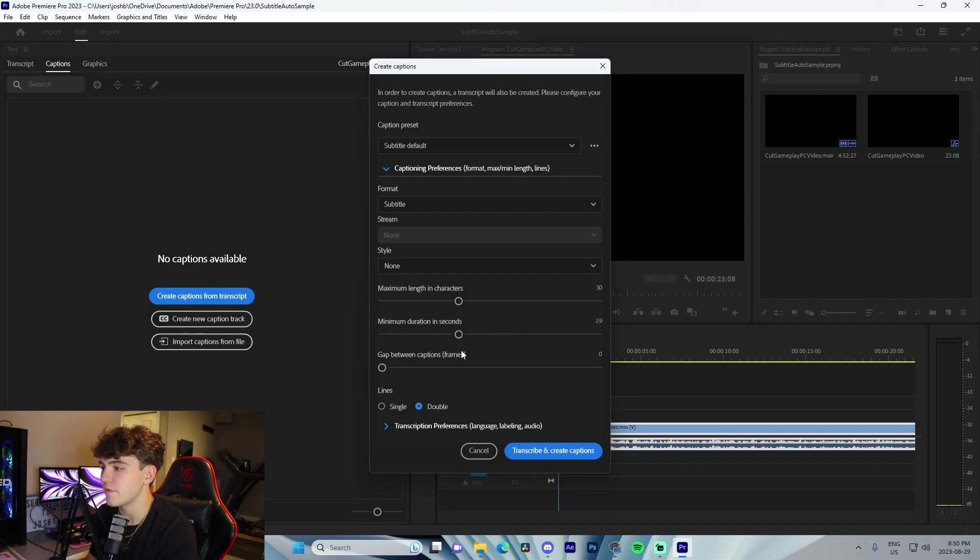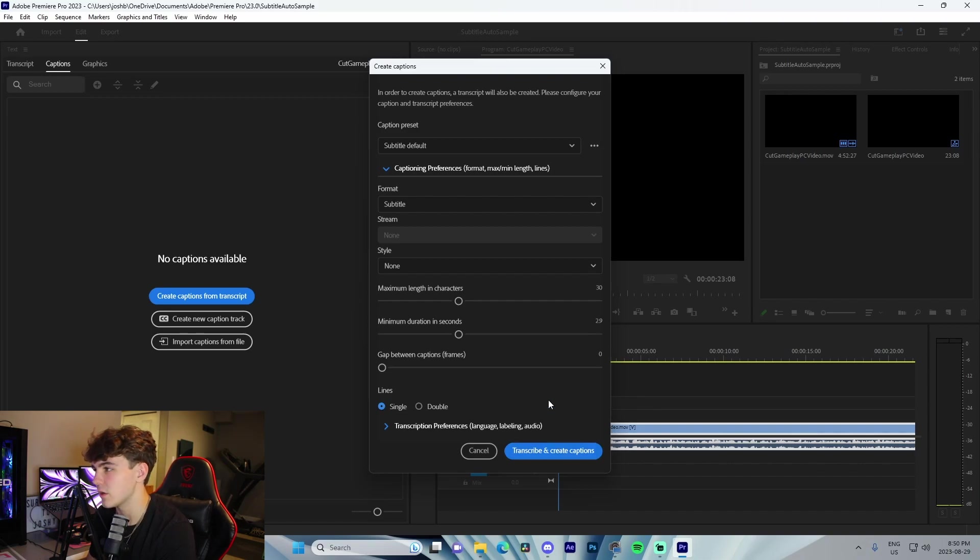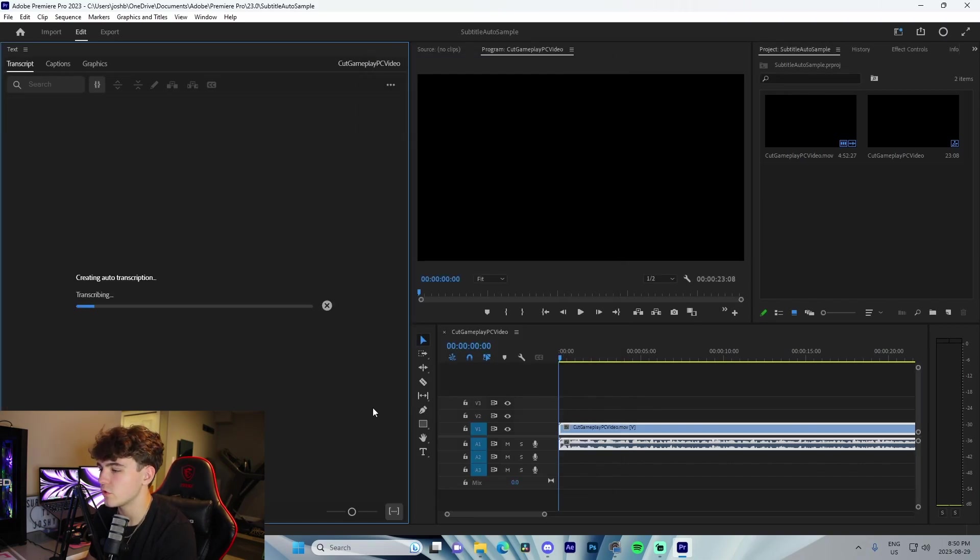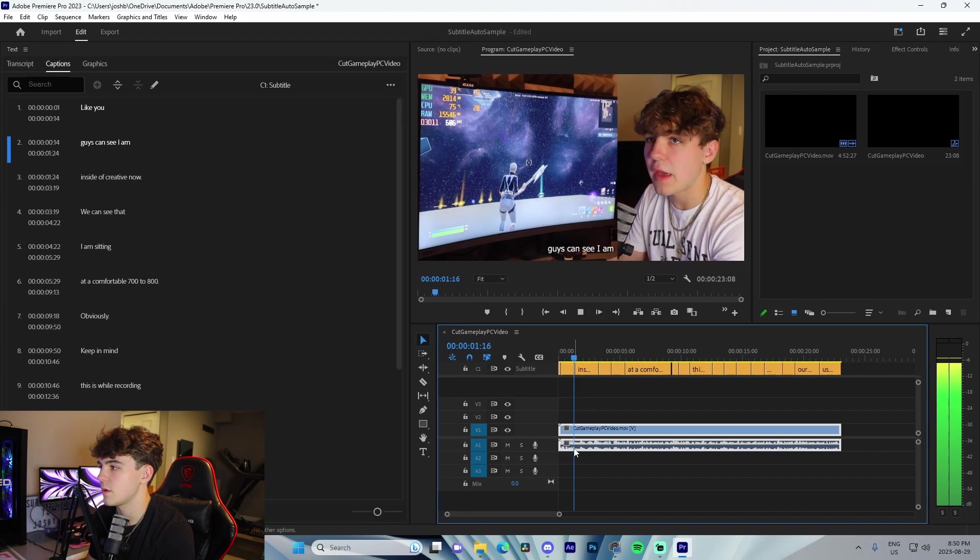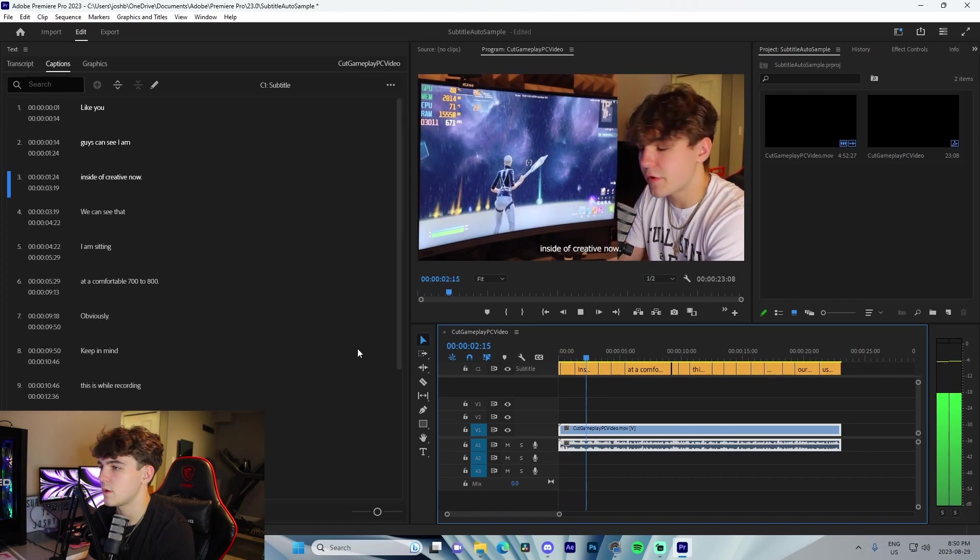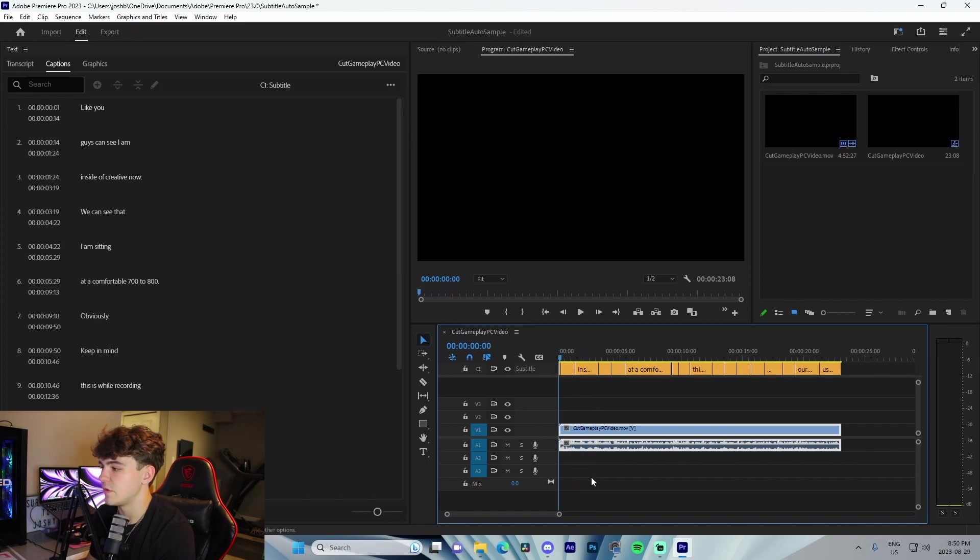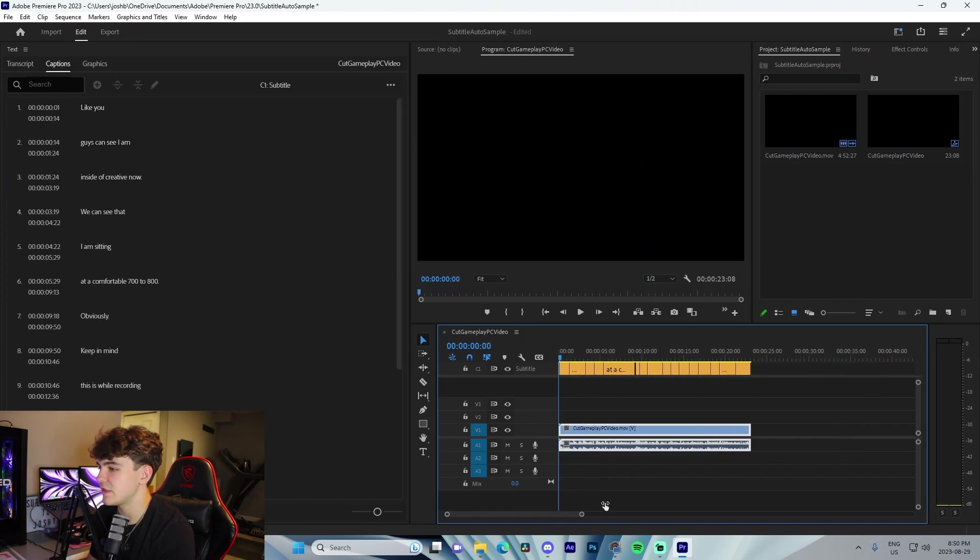From there you're going to go Transcribe and Create Captions. Like you guys can see, I'm inside of Creative. And just like that, you can see that I have actually created my captions just like this.